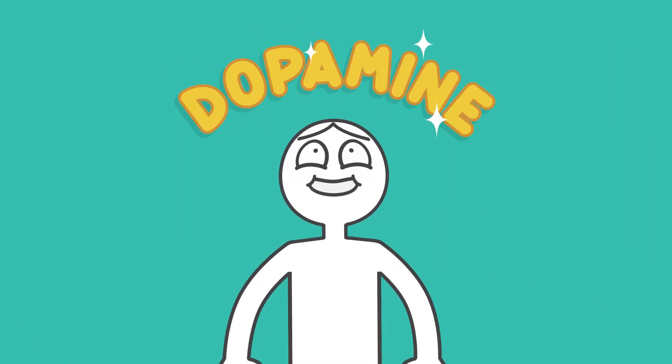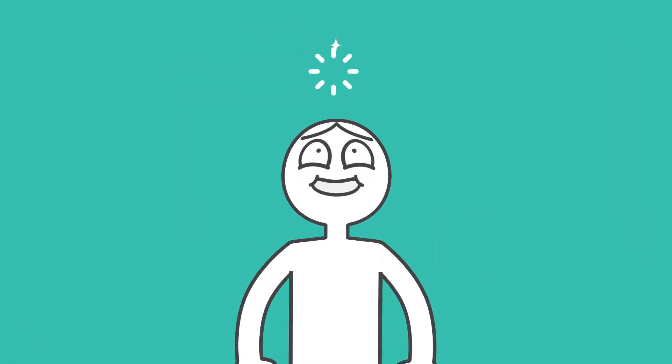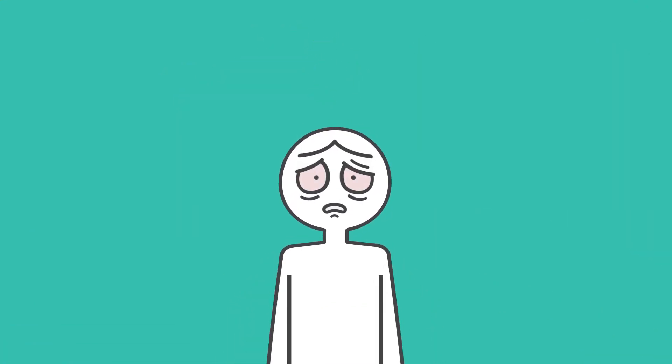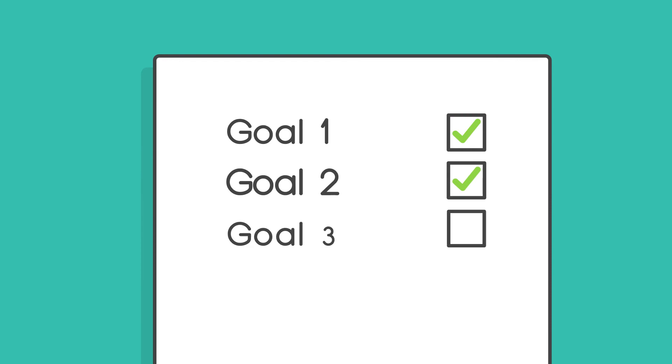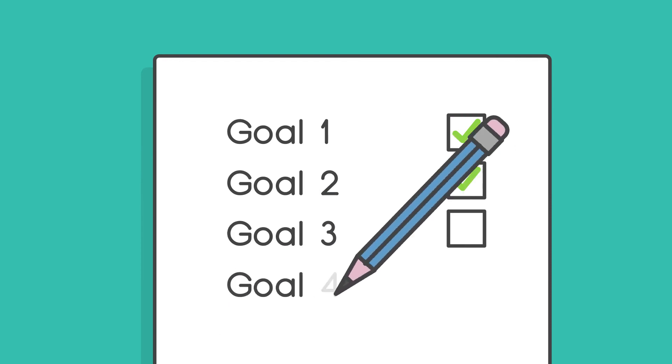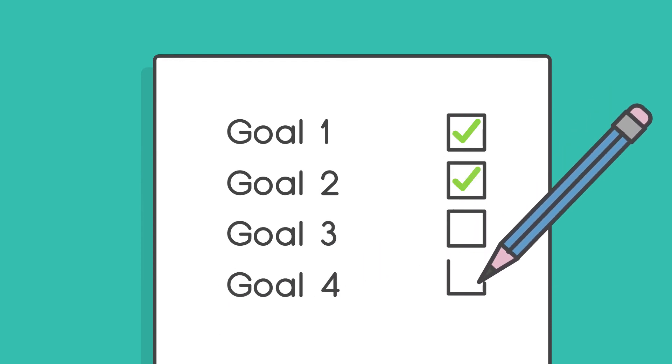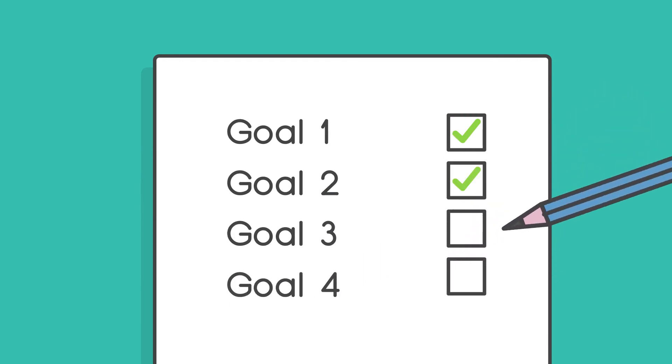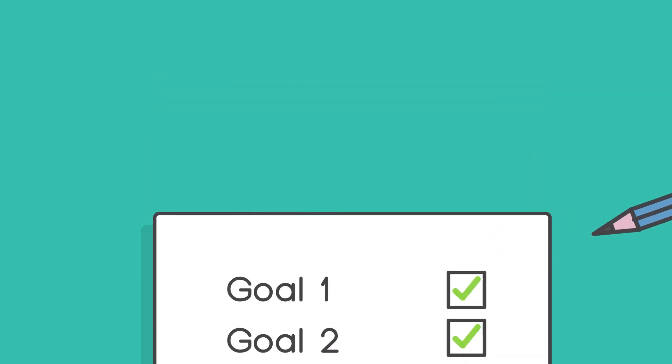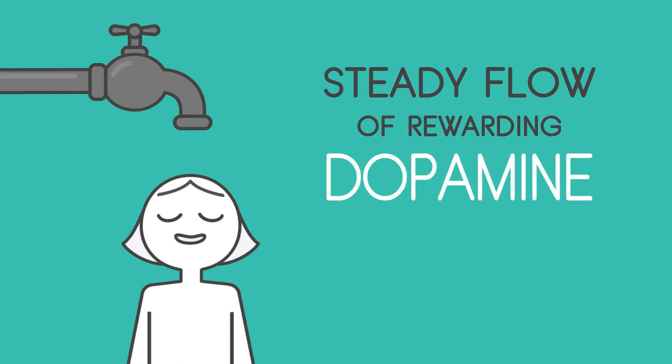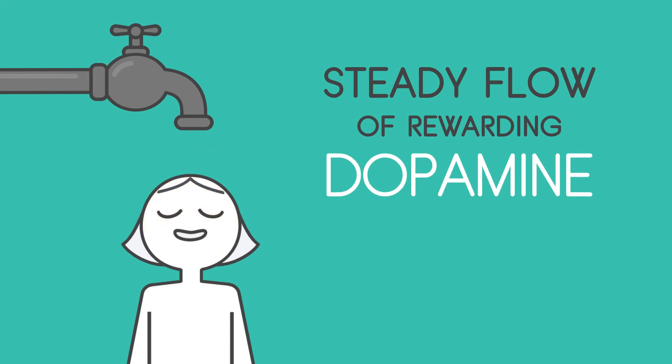Also, in order not to be left with a dopamine hangover, create new goals before achieving your current one. That ensures a steady flow of rewarding dopamine.